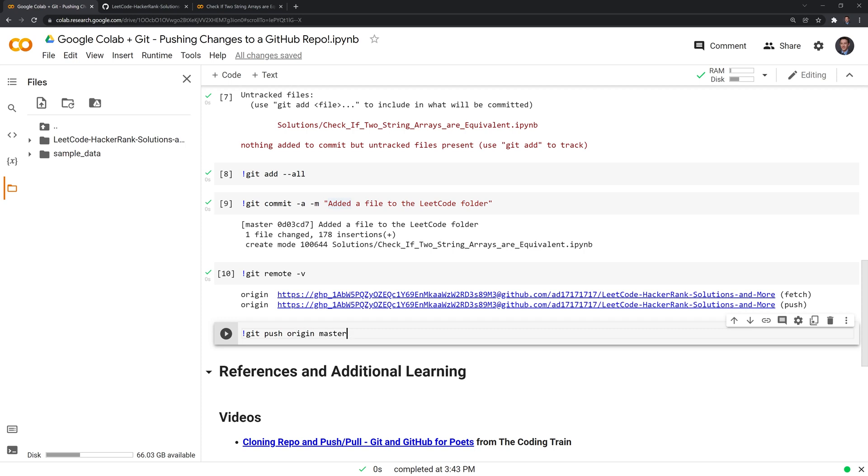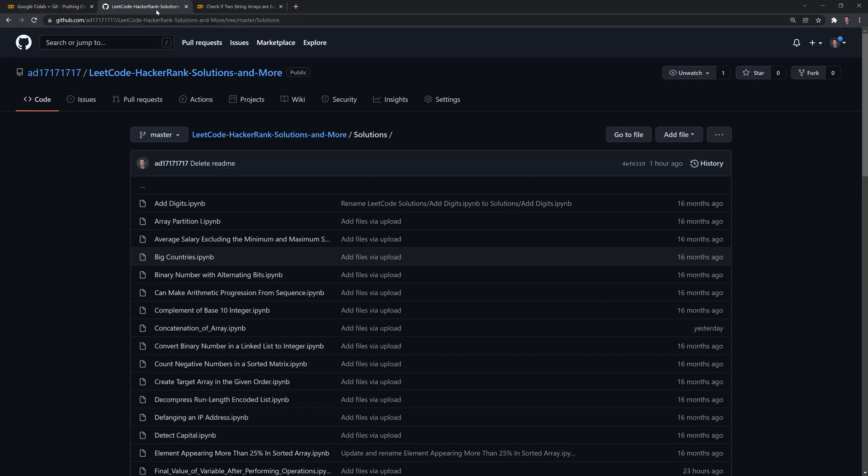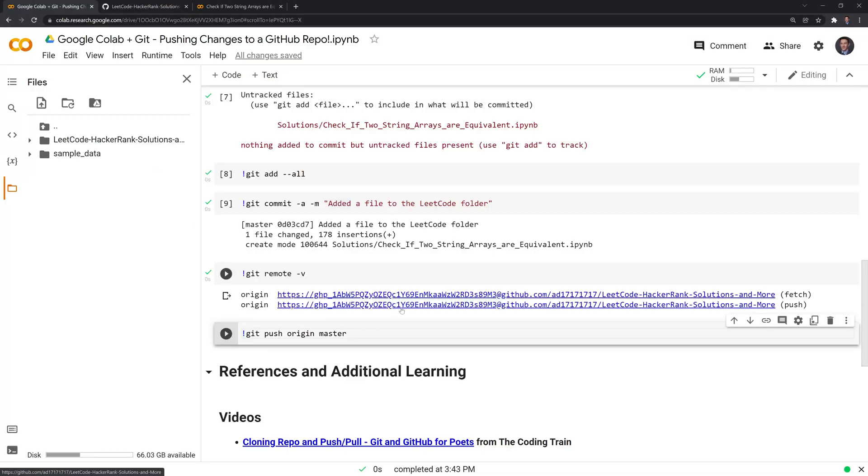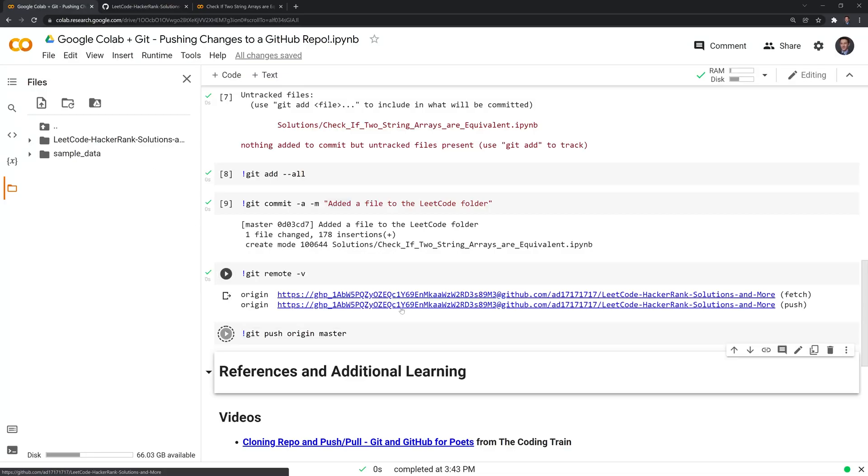I'm going to go and hit git push origin and master. And what this does is it's going to push the changes I made to the remote repository. And it's going to make the edits here in GitHub. Let's run this.